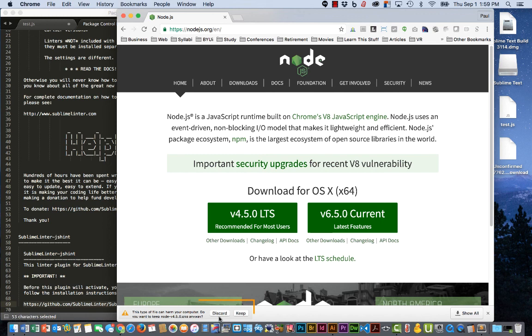Down here at the bottom it says there's a warning. Do I want to keep it or discard it? Well of course I want to keep it. That's why I downloaded it.